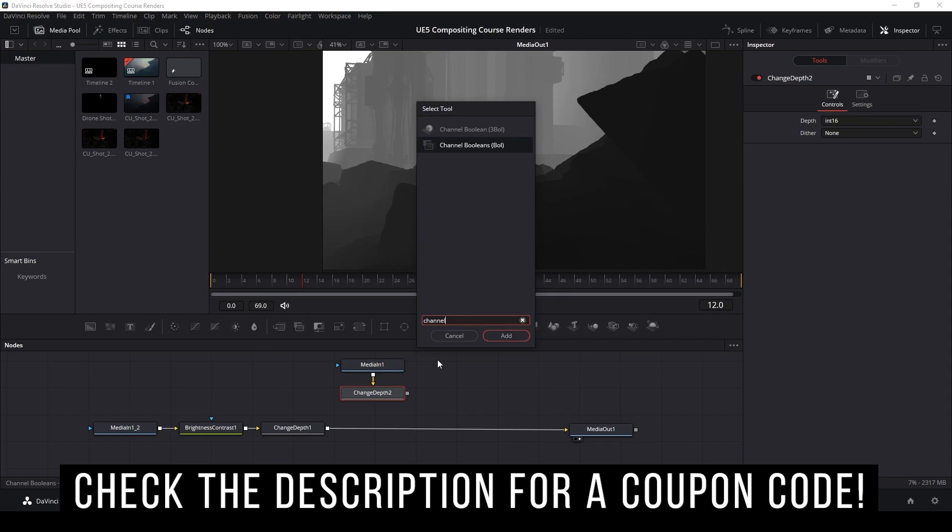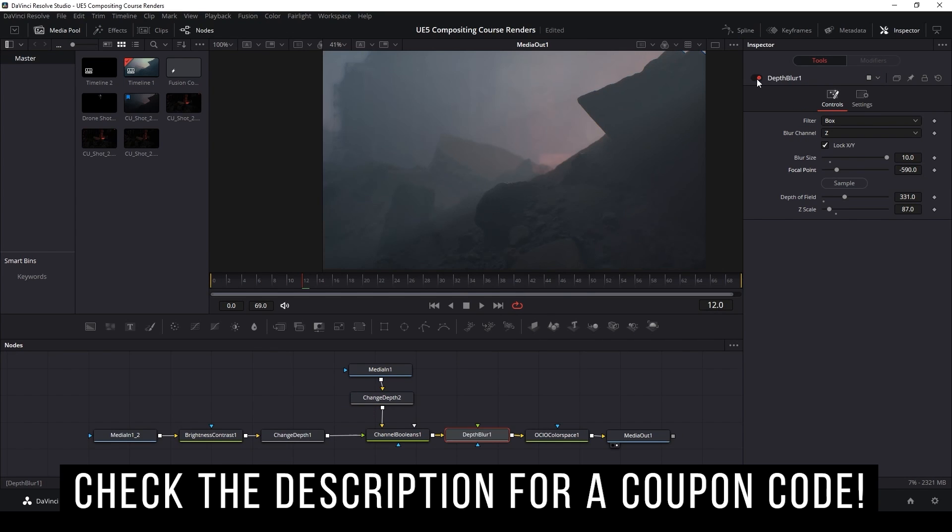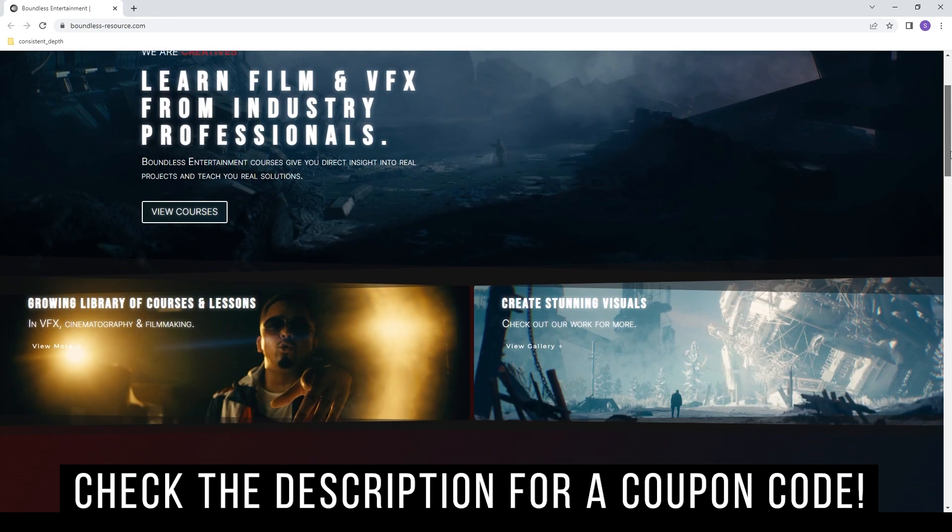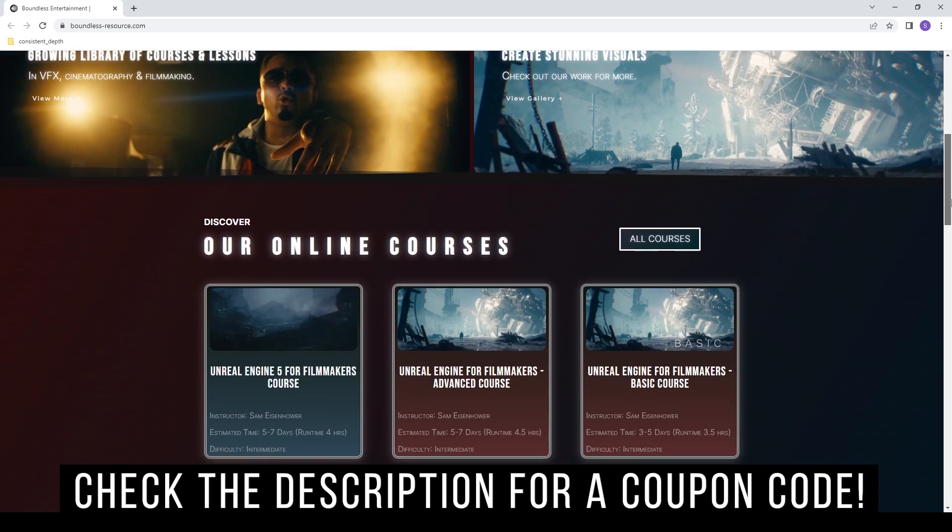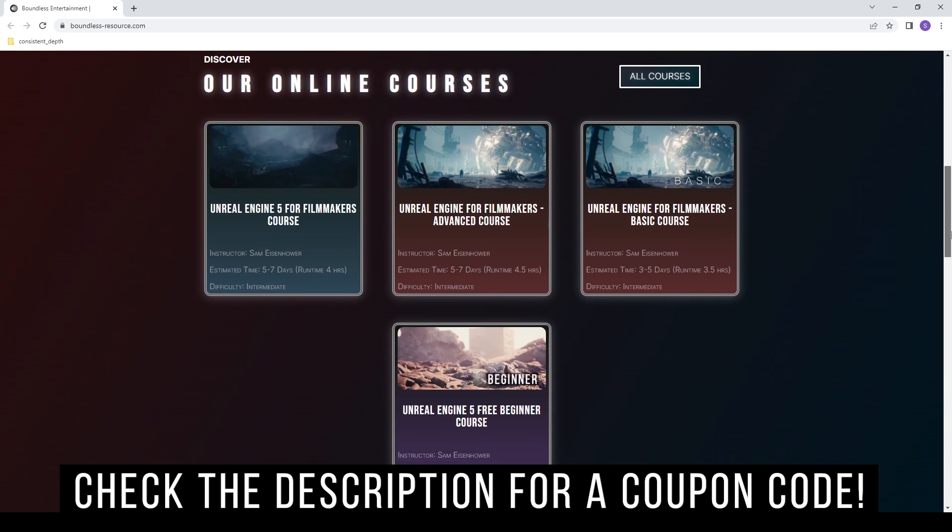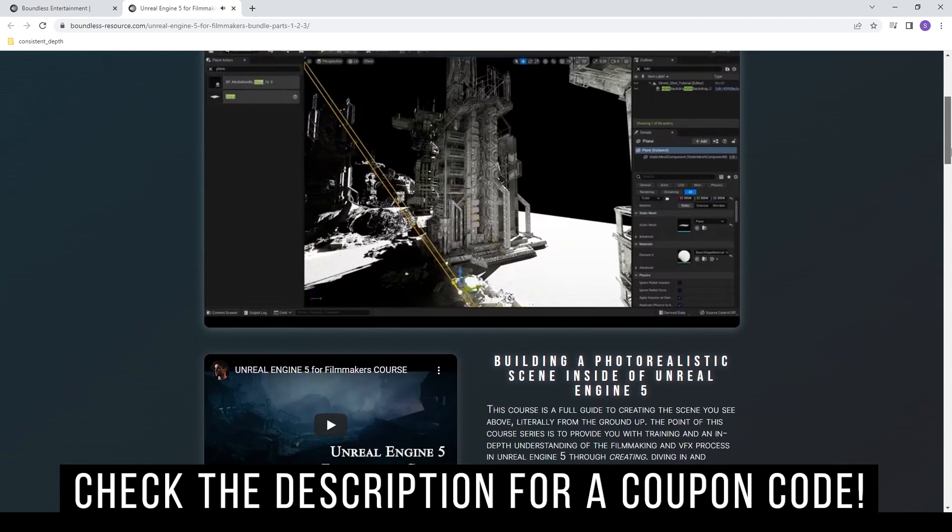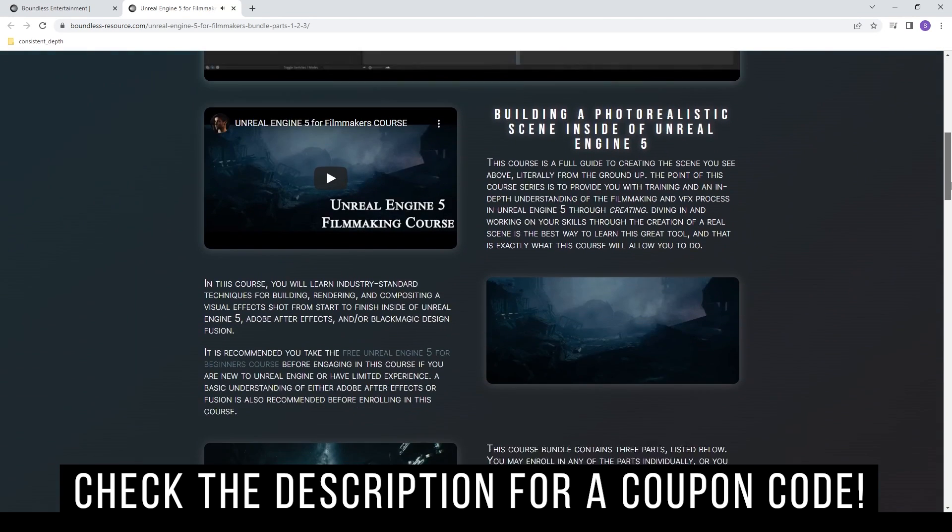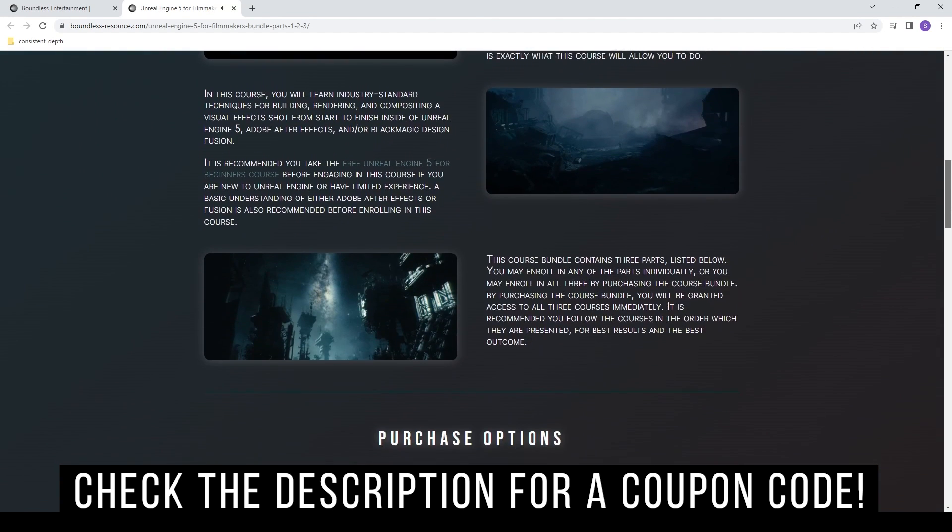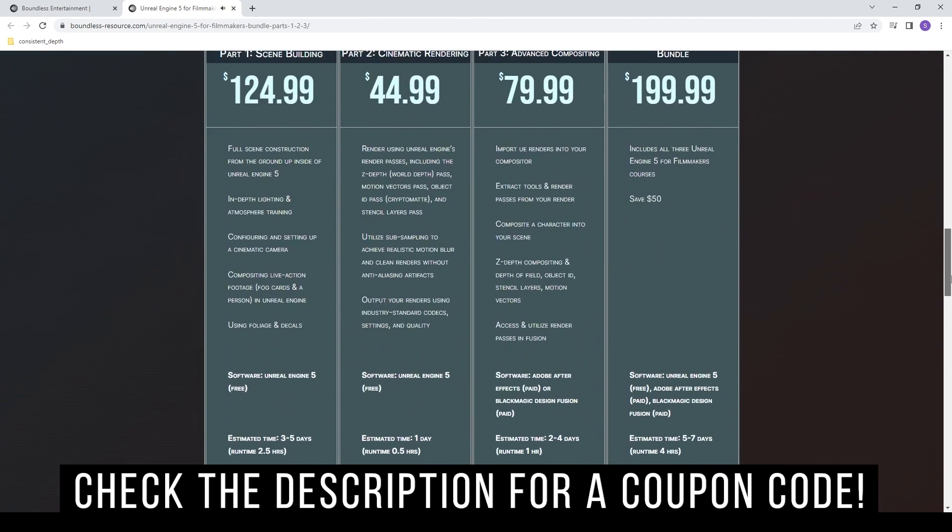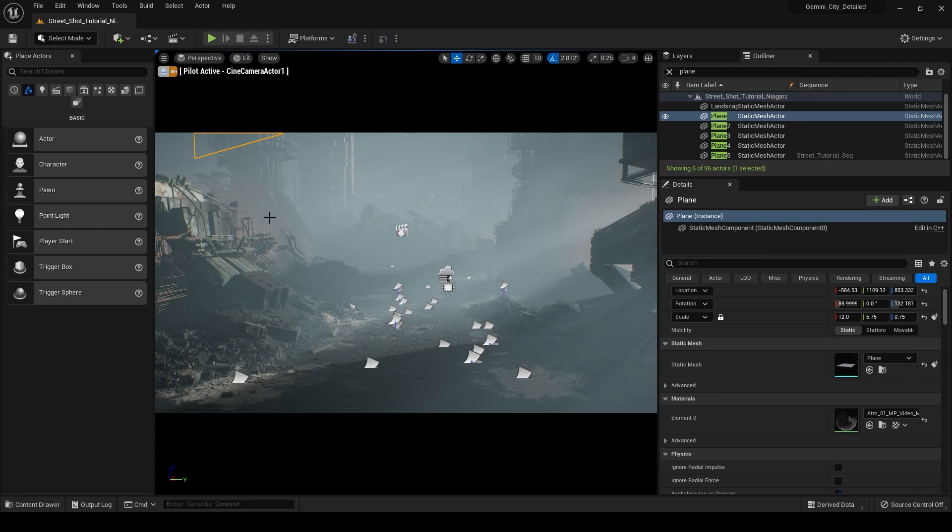And it basically teaches you the full process, full pipeline of creating a visual effects shot in Unreal Engine and using it with pretty much any compositor. So it's a really valuable training. I highly recommend it and you can pick that up on boundless-resource.com. I'll leave a link in the description.